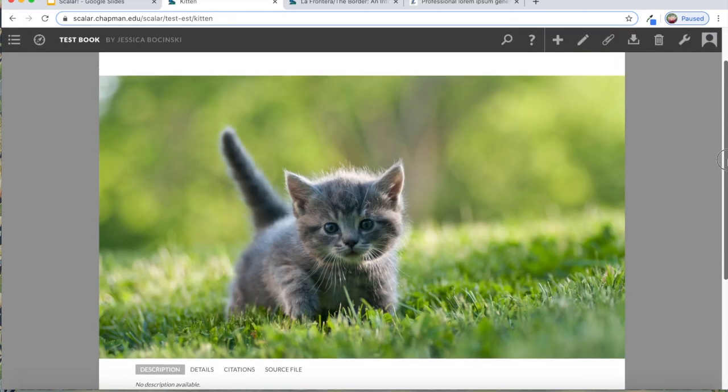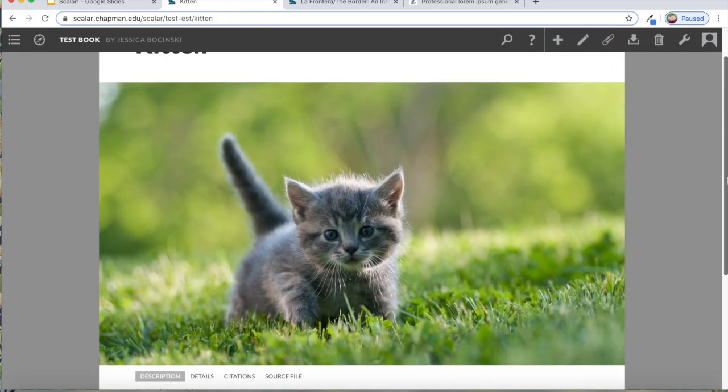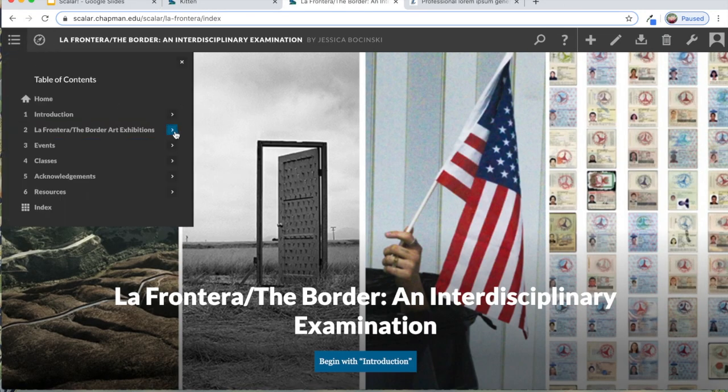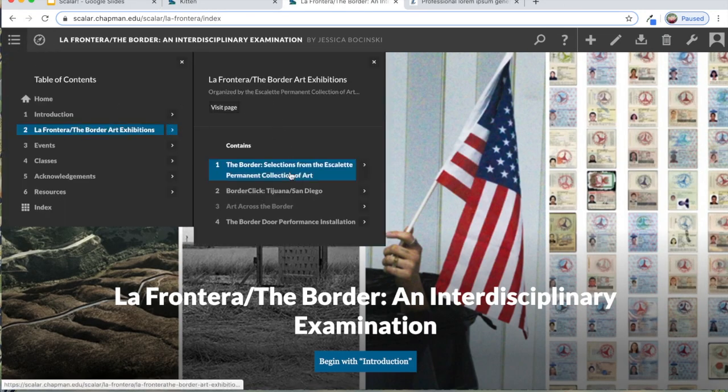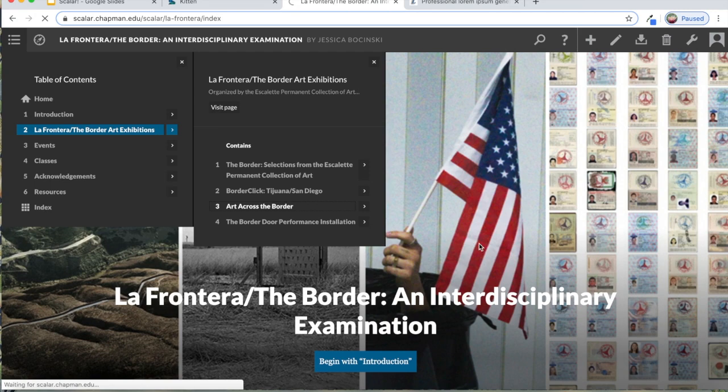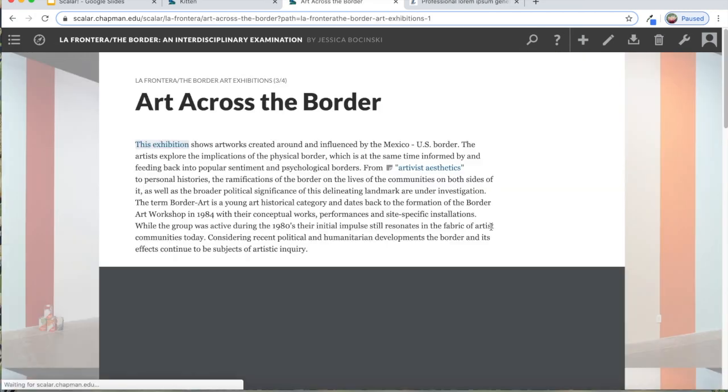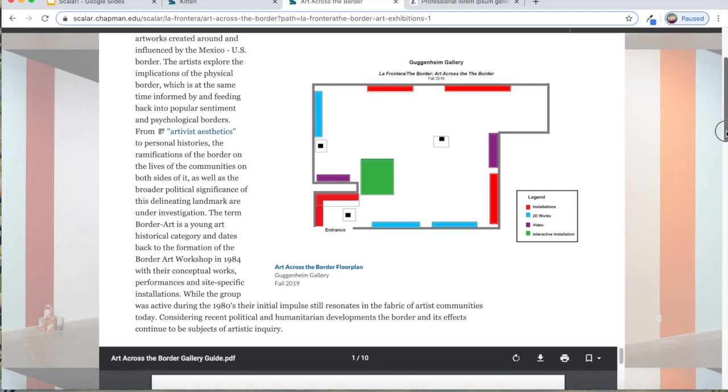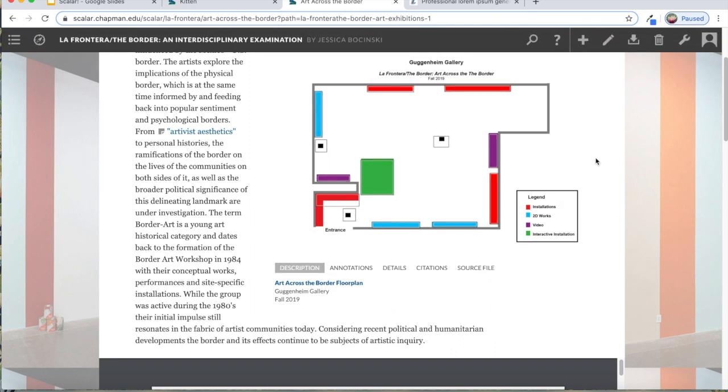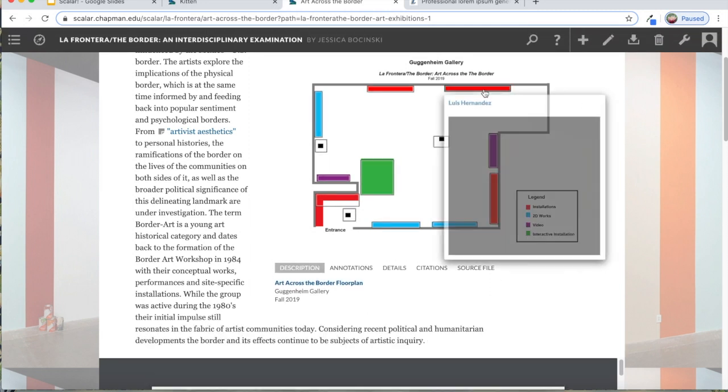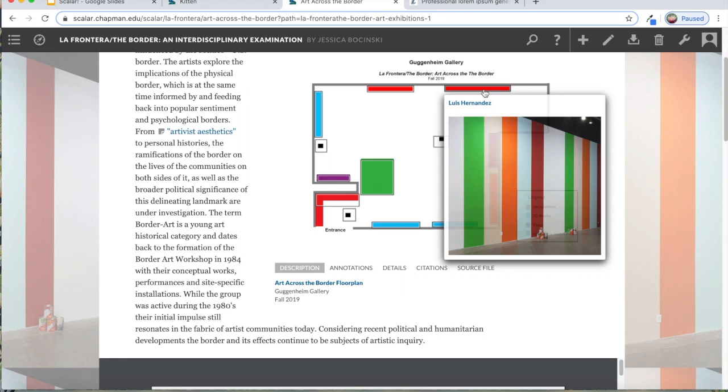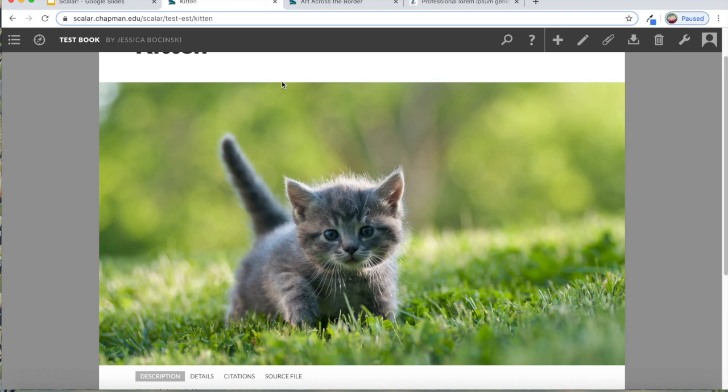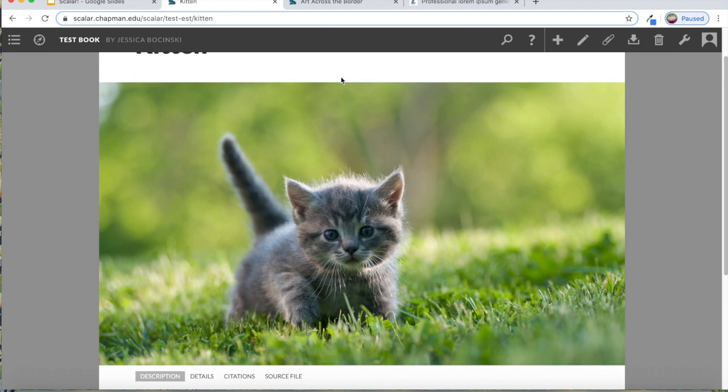One other thing I mentioned, if you remember on my LaFrontera page, how this is an actual image of a floor plan that I created, but then it also has these little pop outs, which are called annotations in Scalar. So I want to show you how to create an annotation. Annotations can either be text that applies to one part of an image that you've uploaded, or like in the example I just showed you, it can be another image. So you're annotating an image with another image.